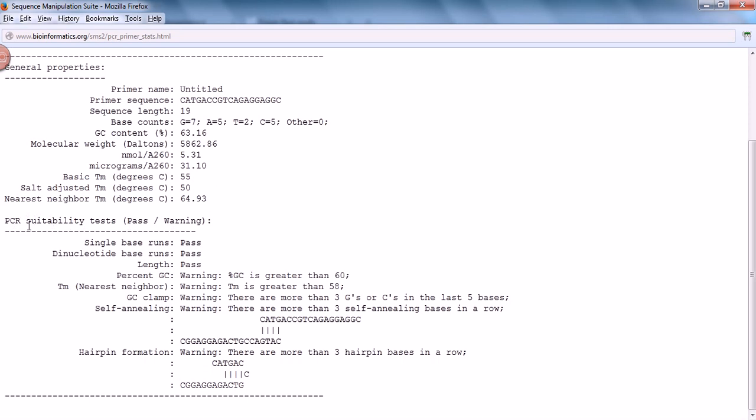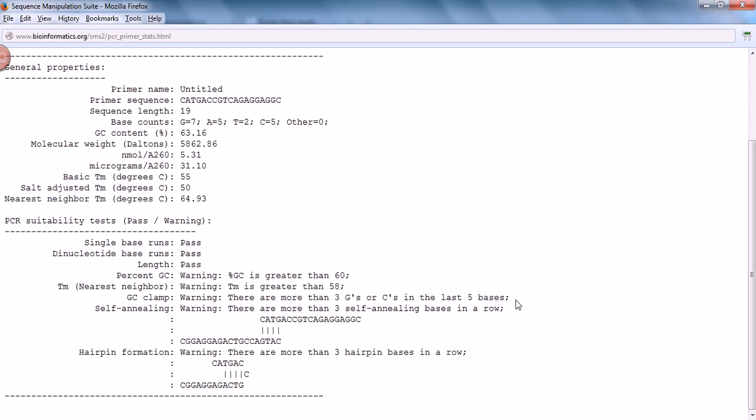What we are most interested in is the PCR suitability test - whether they pass or got some warning. In this case, among six or seven different parameters, they pass only three. Four have warnings. One warning is that GC is greater than 60%. The warning is melting temperature is greater than 58, which is not actually good for running them in in vitro conditions. The warning is that there are more than two Gs or Cs in the last five bases.